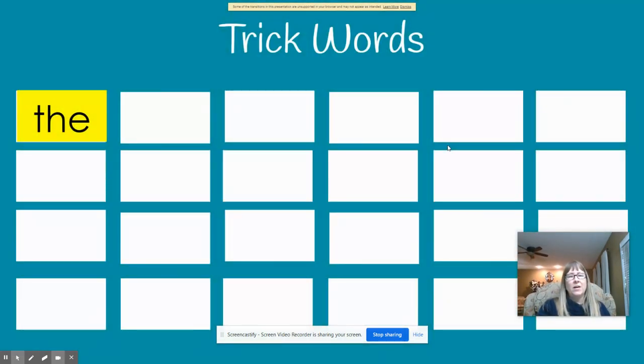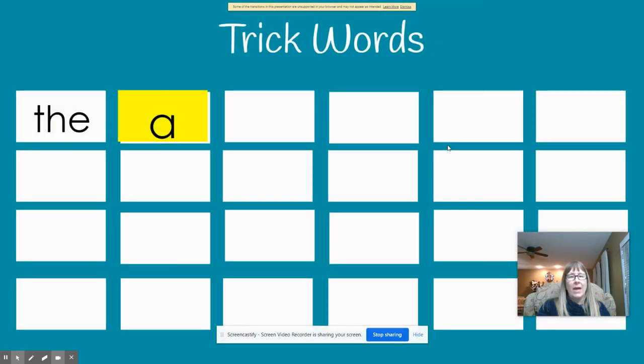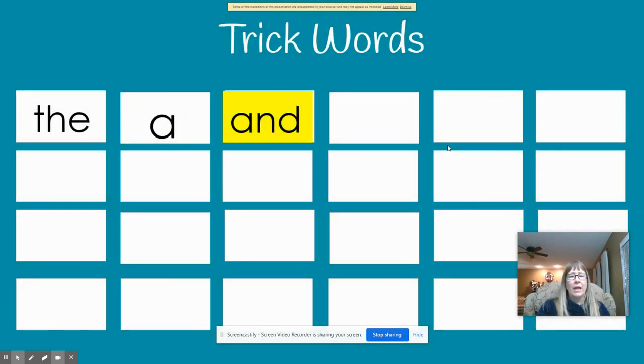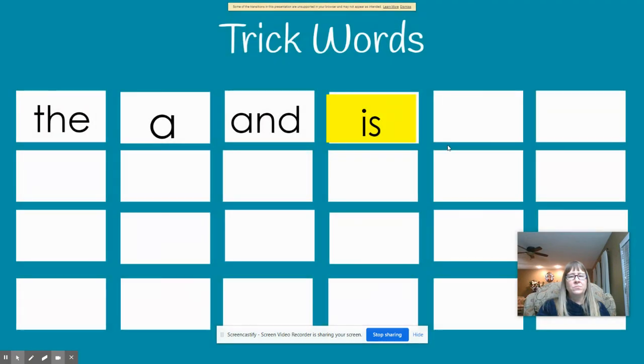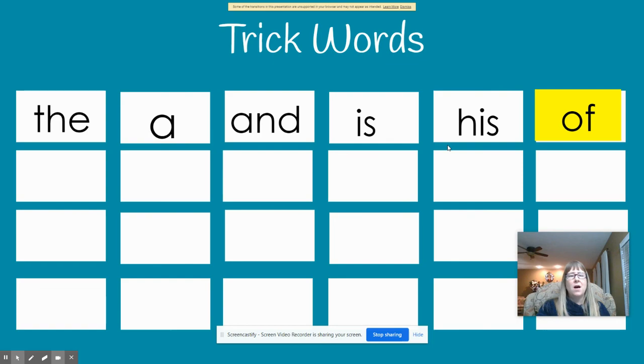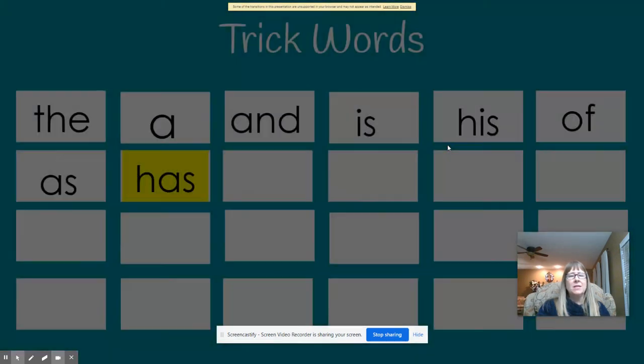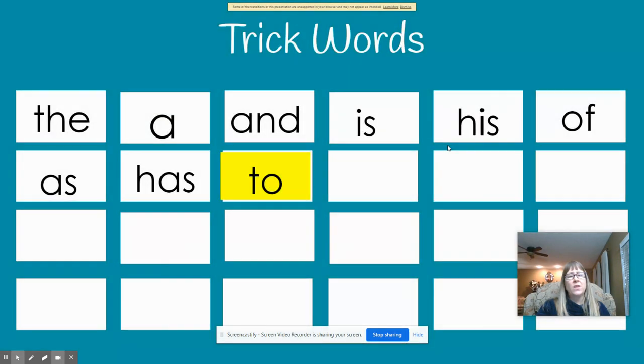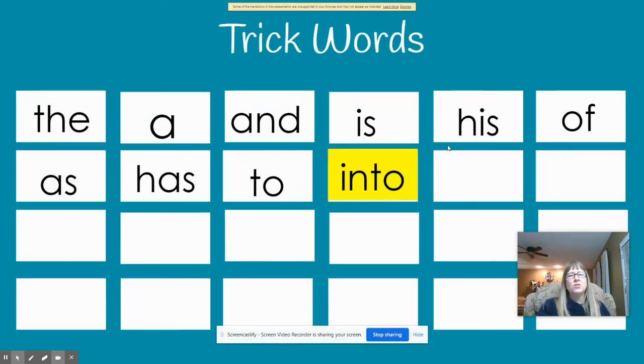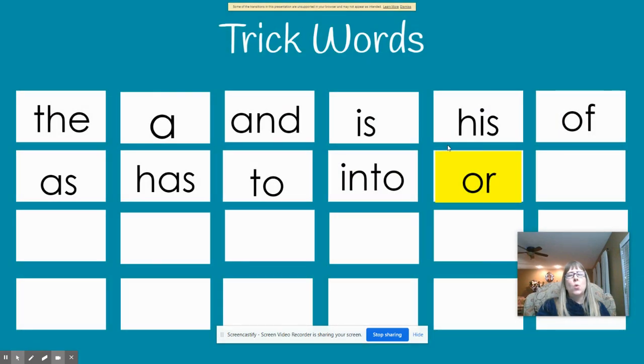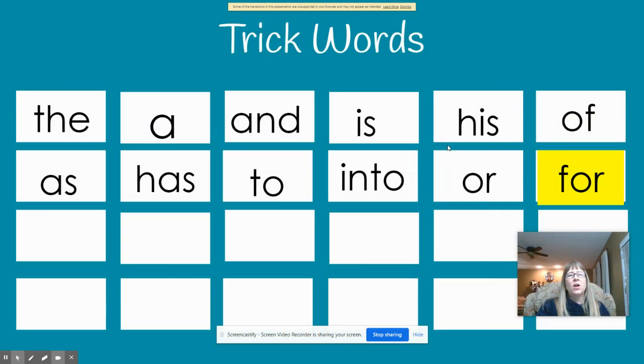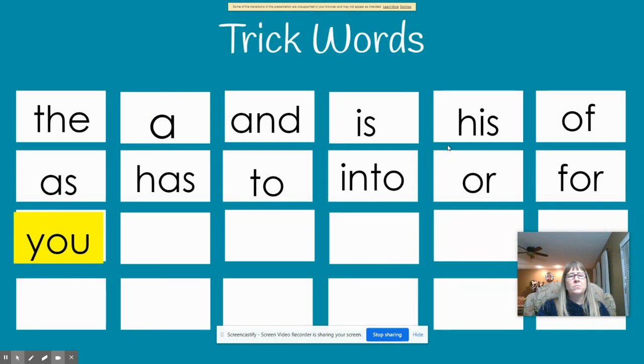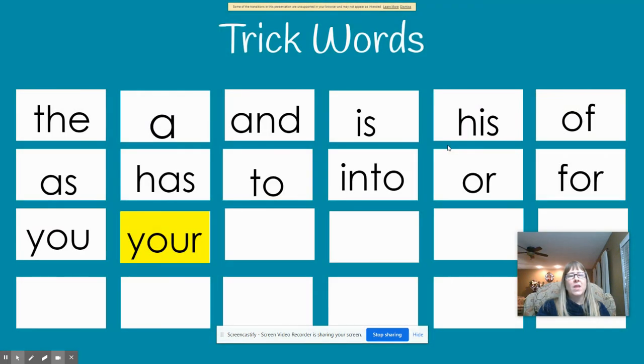The. A. And. Is. His. Of. As. Has. To. Into. Or. For. You. Your.